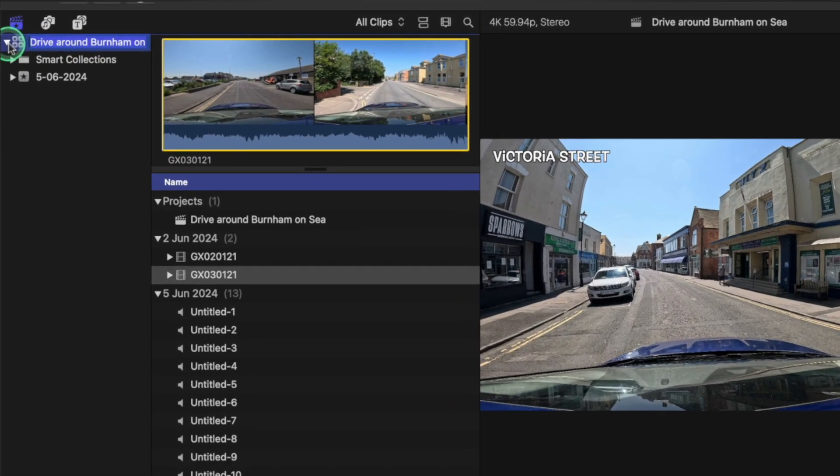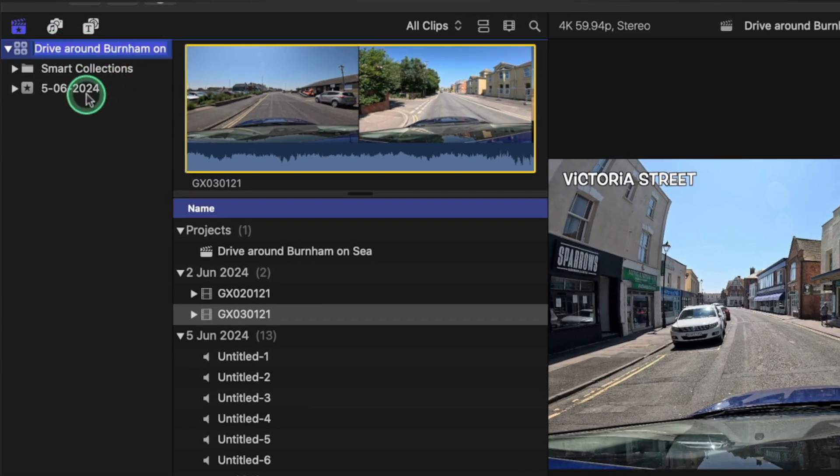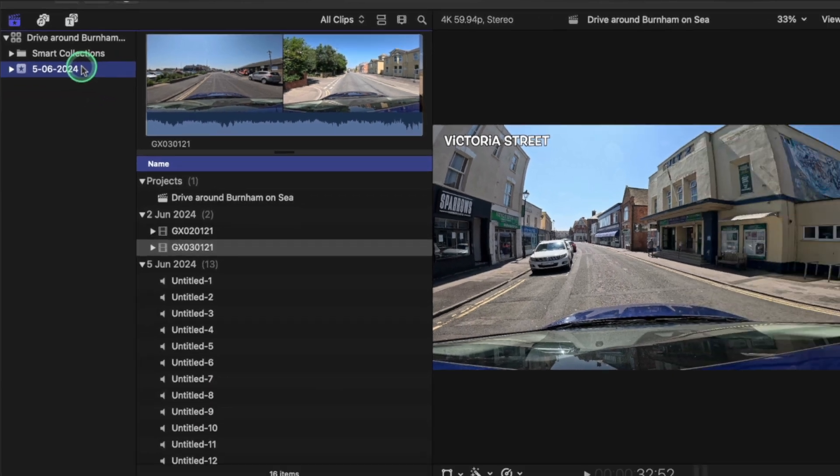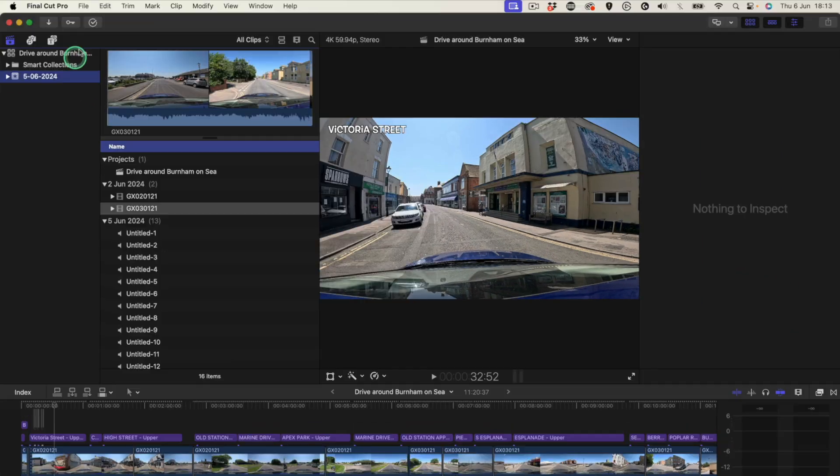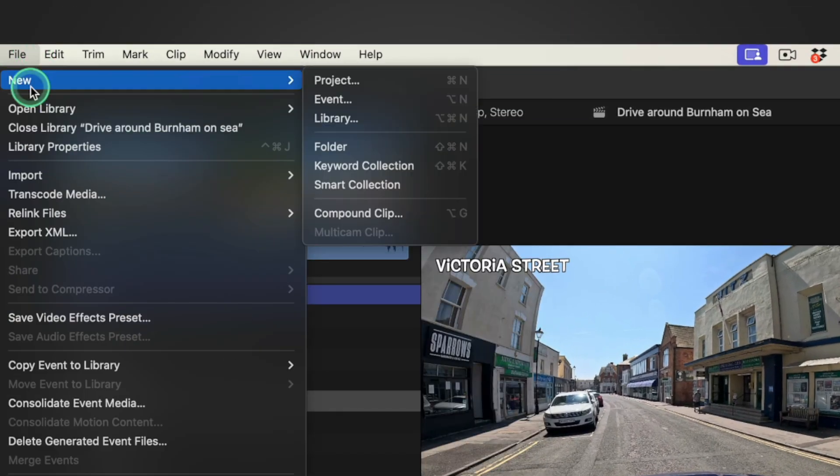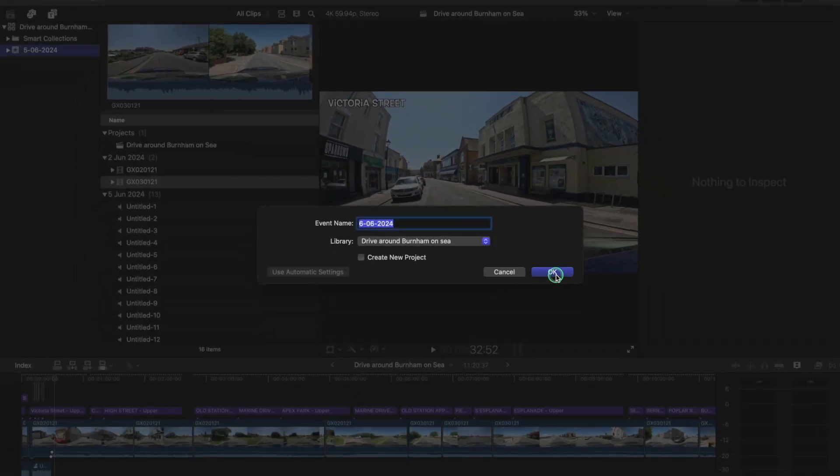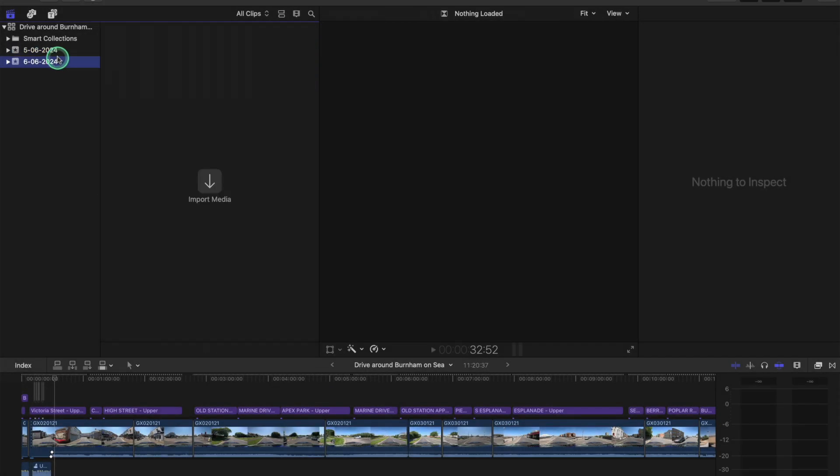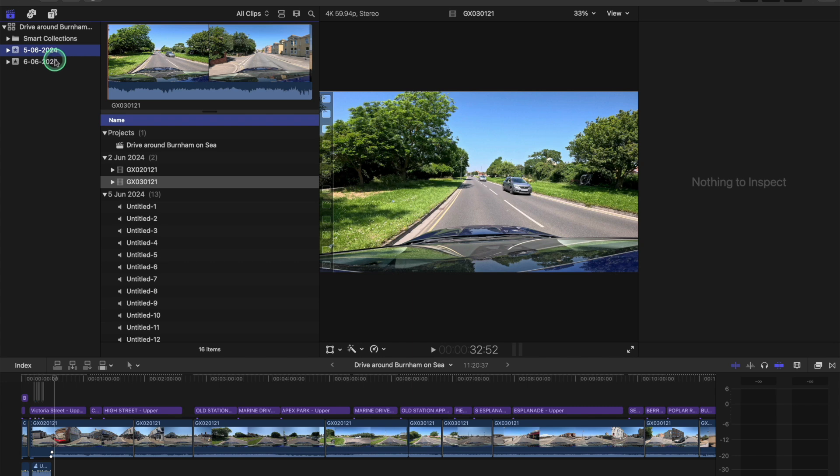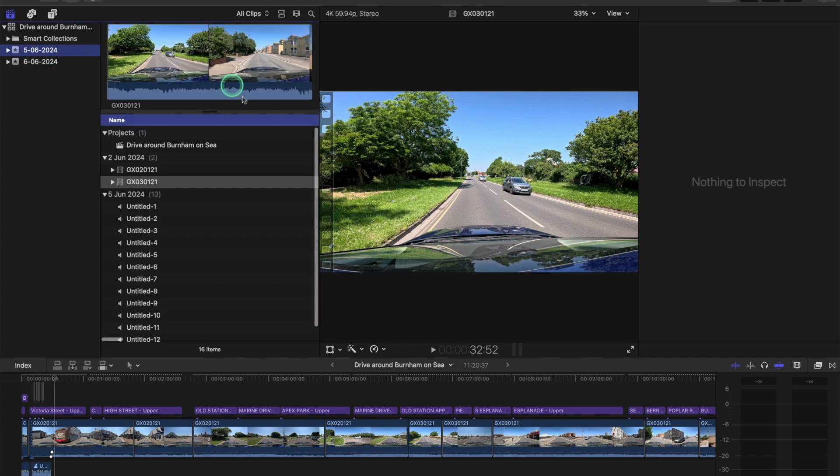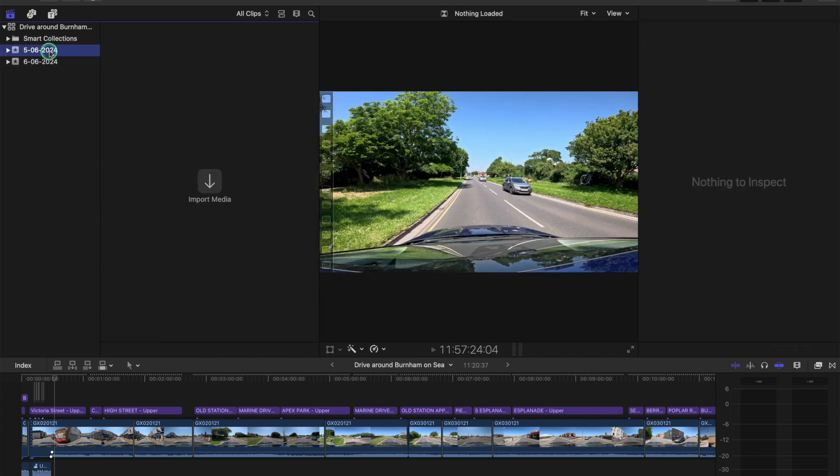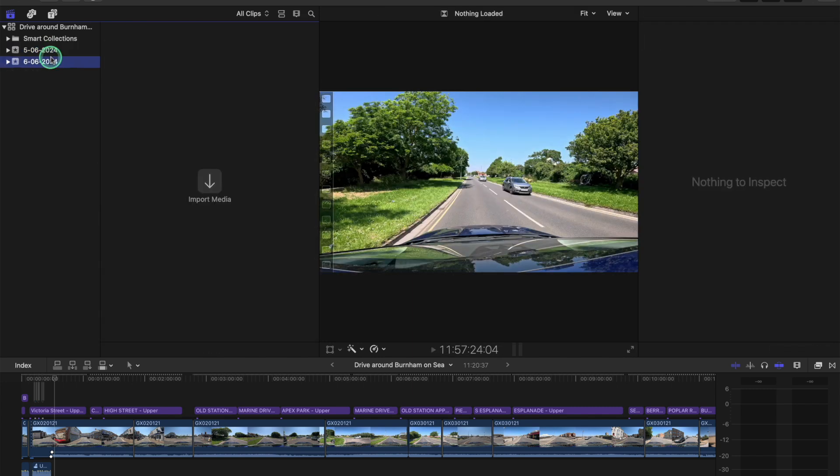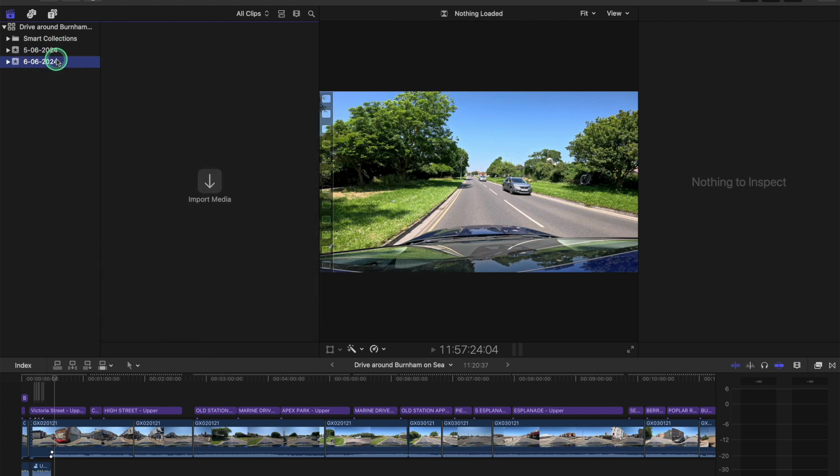This is the library and the event is here and it goes inside the library. When you create a new event, just like that, you've got another event. In your event, you put in the footage, your footage from your video. In each event, ideally you want to put footage from one video, footage from another video.